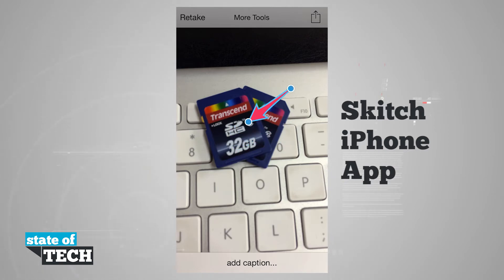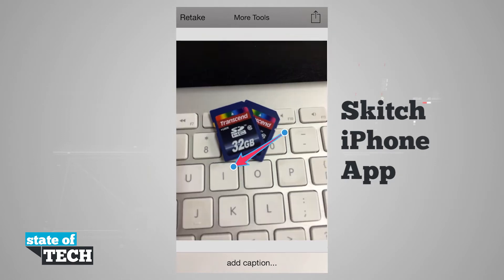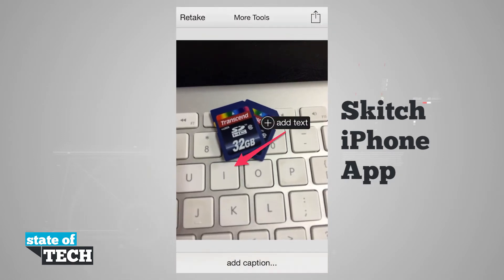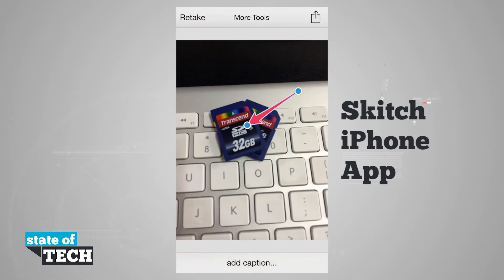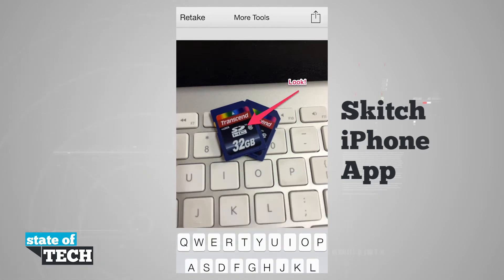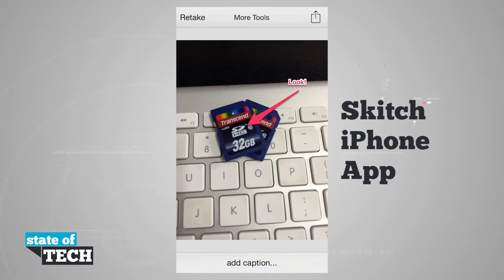I can go ahead and drag and resize the arrow, do all the things I normally would do with Sketch, and I can even resize the photo. Then I can tap there and tap to add text, which gets me into my notes and annotations very quickly right here on the iOS 7 interface.